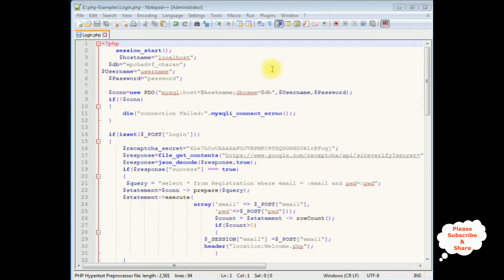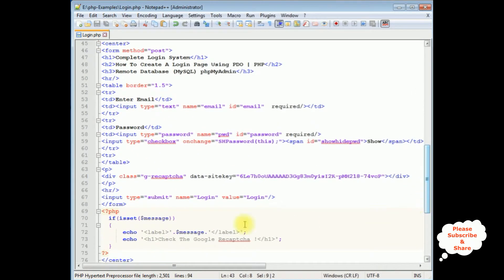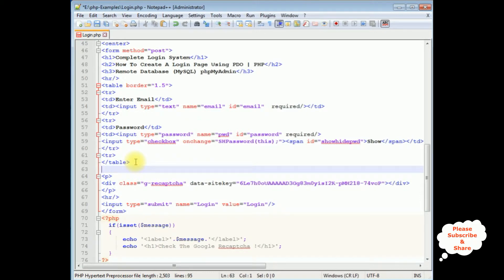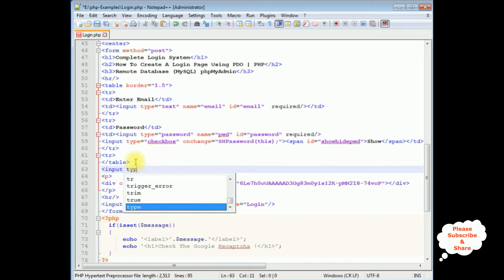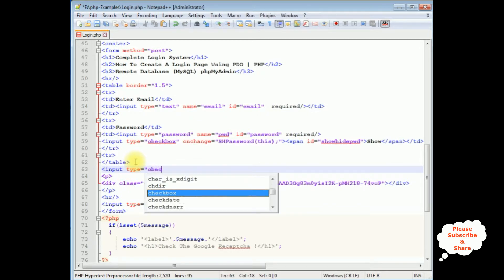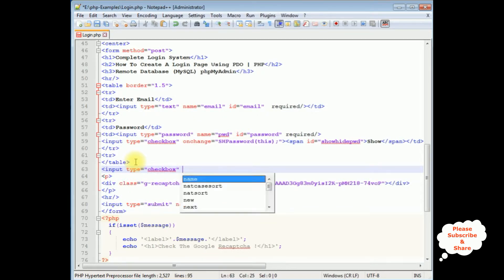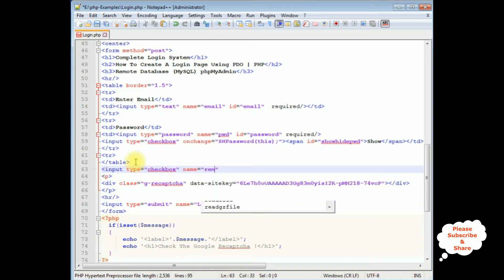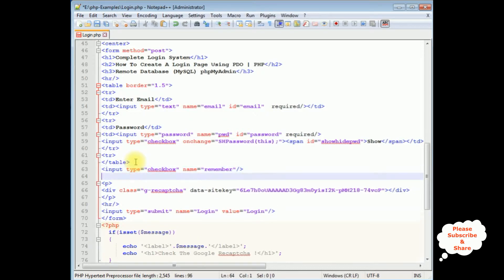This is the code we have just seen on the browser. Coming to the bottom, after the table, I'm adding one checkbox control: input type equals checkbox, name equals remember. I'm closing the checkbox control. After that I'm adding one label, and closing the label — 'remember me'. That's it for the designing part — we have just added one checkbox control and one label 'remember me'.